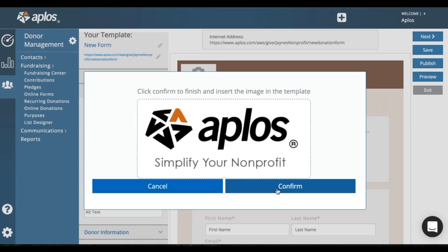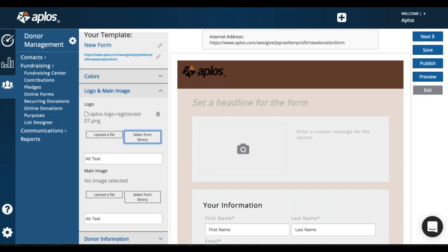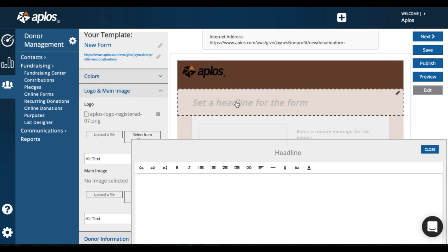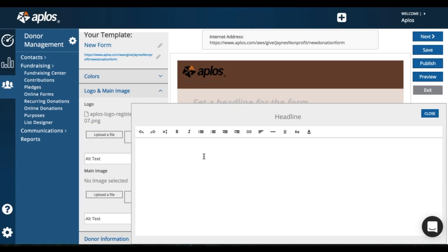I can say a form URL. I'm sorry, a form headline. Please donate for our mission trip.